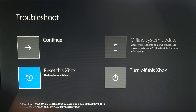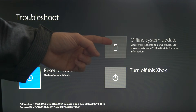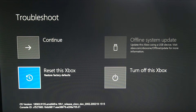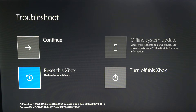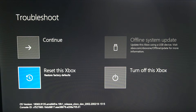Then you'll have an option for offline system update — you'll need to go to xbox.com/xboxone/offlineupdates for more information. Otherwise, you can just turn off your Xbox One.